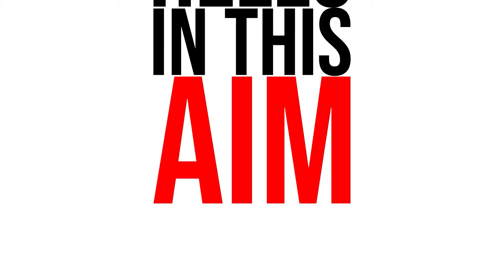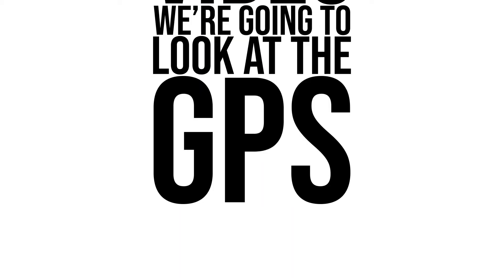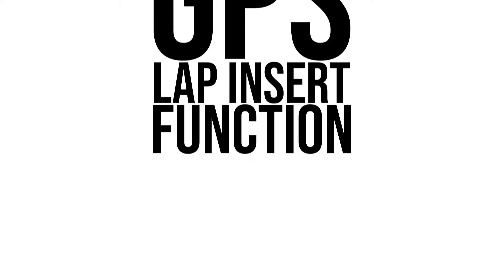Hello, in this AIM video we're going to look at the GPS lap insert function.